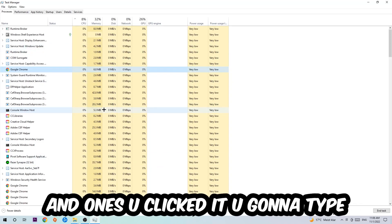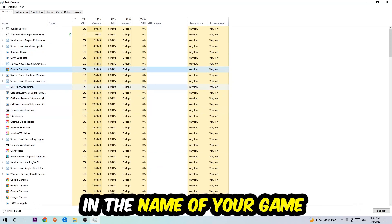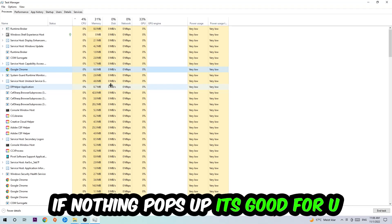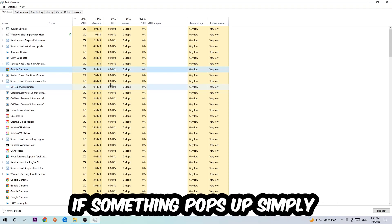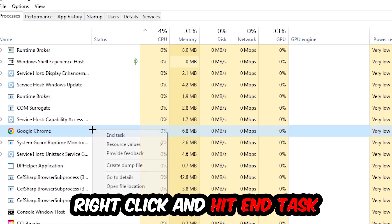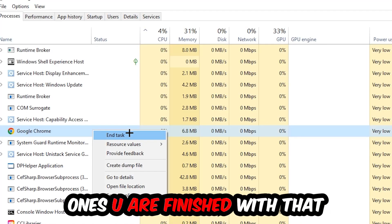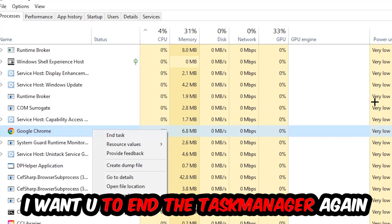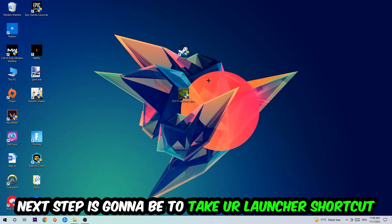If nothing pops up, it's good. If something pops up, simply right-click and hit End Task. Once you're finished with that, close Task Manager again. Next step is to take your launcher shortcut on your desktop or your in-game shortcut on your desktop.